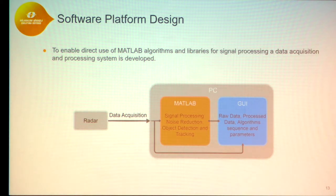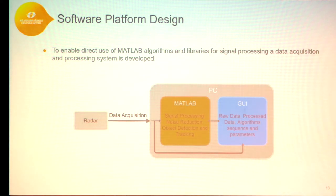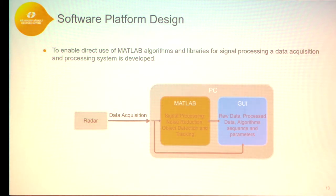The commercialized ultra-wideband radar comes with a Windows application that had a drawback: for every new signal processing algorithm, we had to code it in C, which is time-consuming. So we developed another signal platform to connect MATLAB directly to the signal data, enabling us to use MATLAB algorithms directly on the raw data signals. In the graphical user interface, it is possible to change the sequence of algorithms and their parameters.